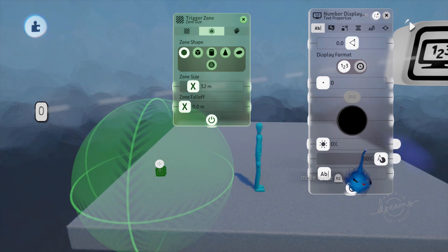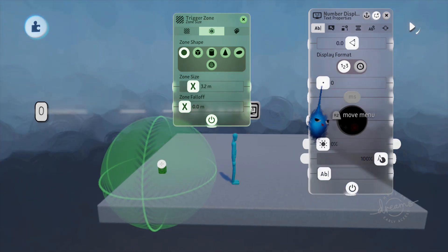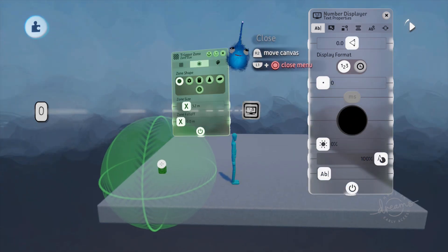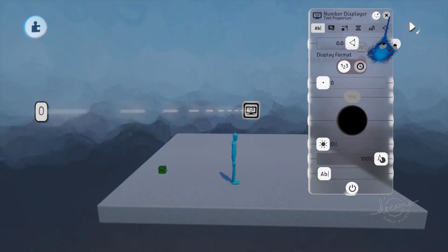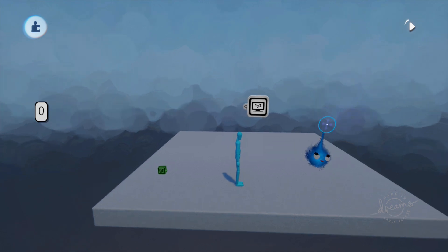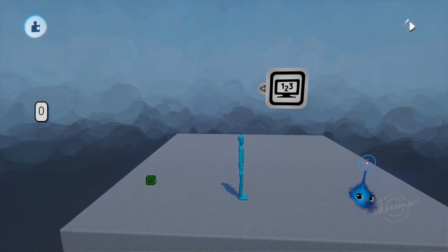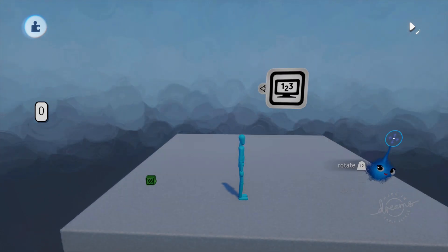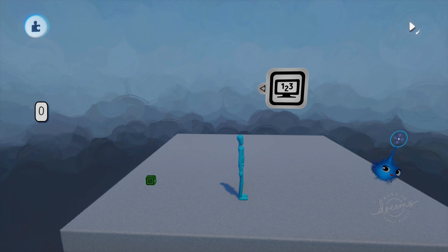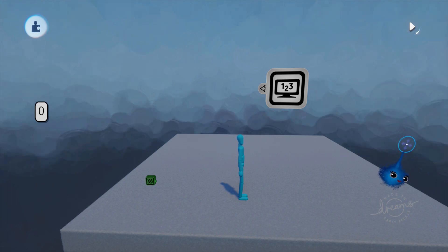So there we go, there's the number displayer, one of my favorite gadgets, it's one I understand. Thank you for watching, I hope that was useful, and I'll catch you in your dreams.